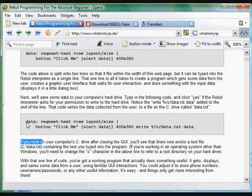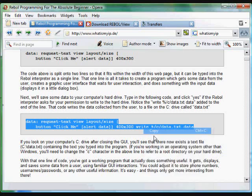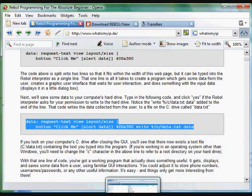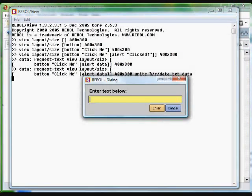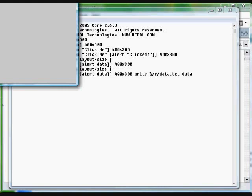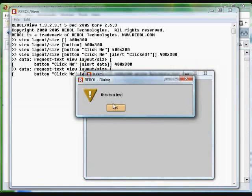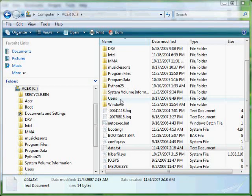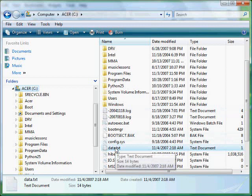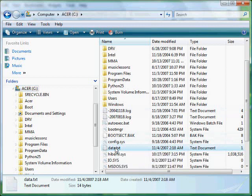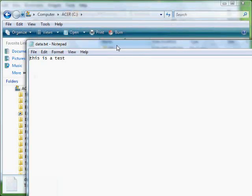In the last example here, we request some text again. This time, we alert it and afterwards we're going to write it to the hard drive. So if we paste that into the interpreter, click on the button, and this time we're alerted. Afterwards, if we look at our C drive, we'll see that we've created a little text file called Data.txt that has the message that we typed in.